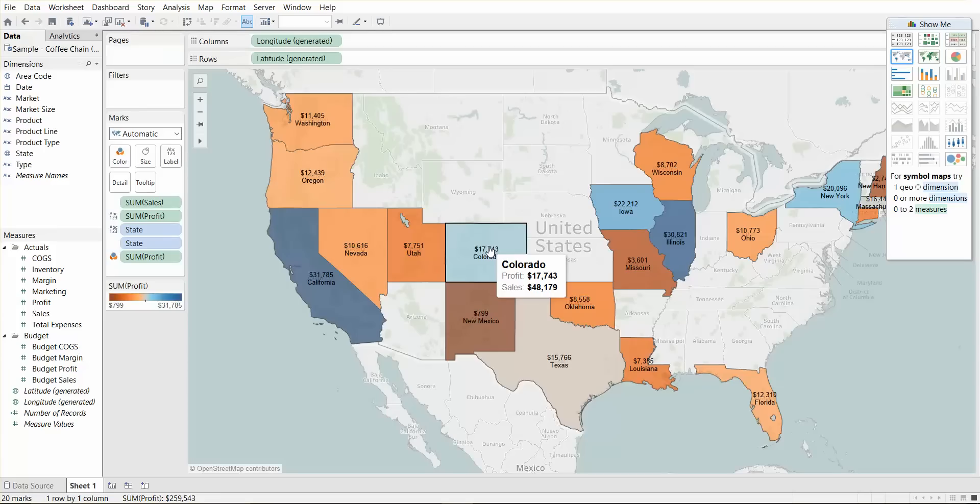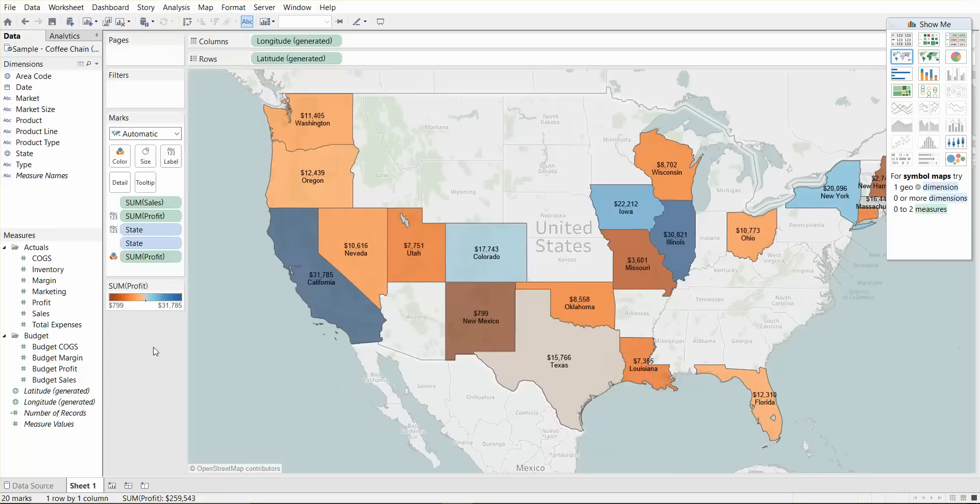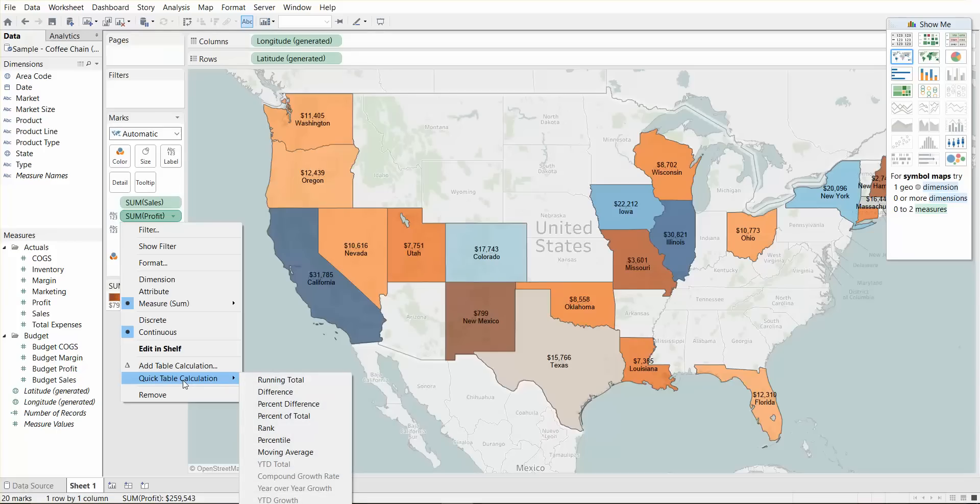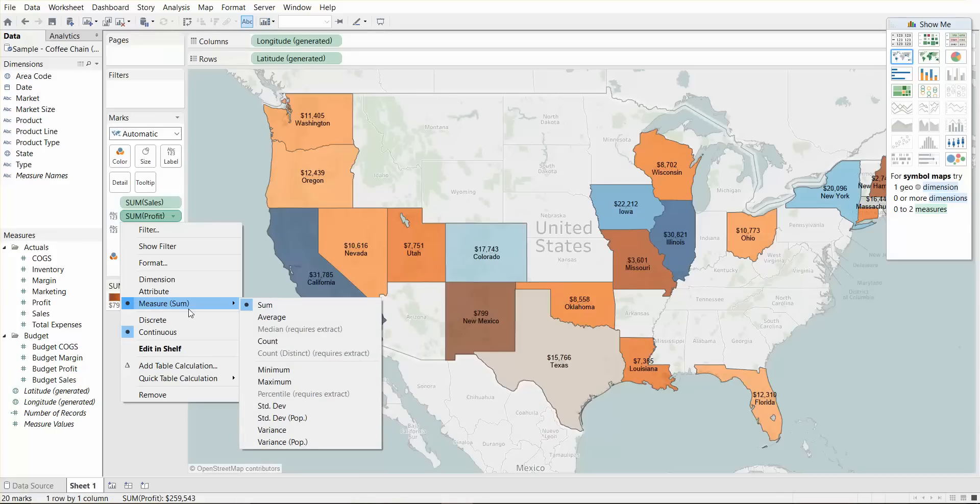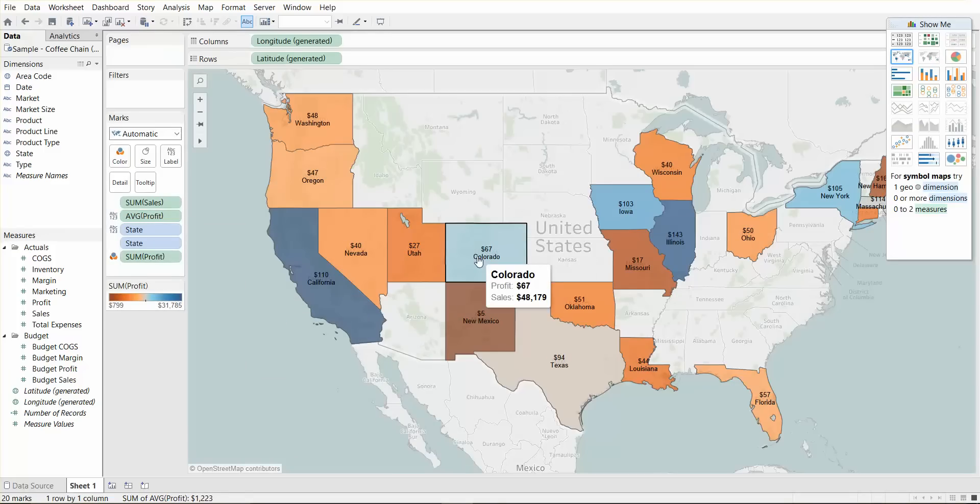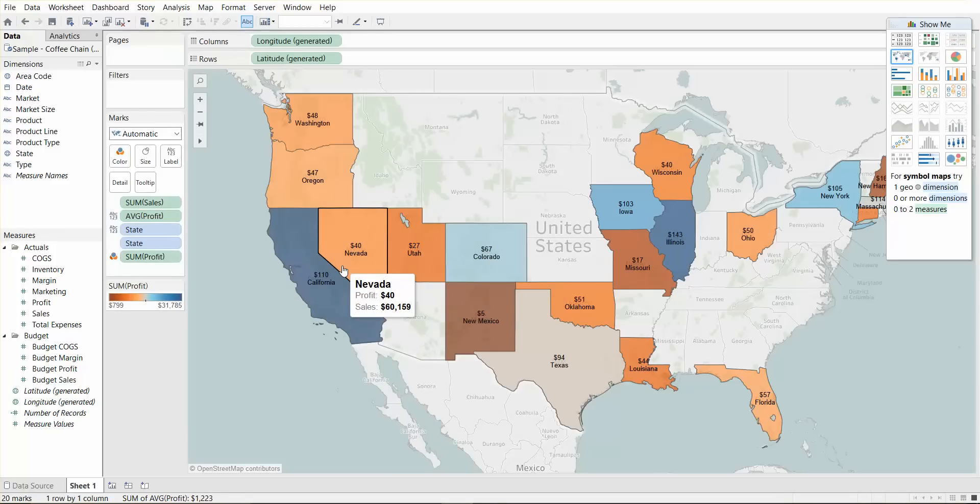So another cool feature of Tableau is its very quick reaction to calculations. Now let's say instead of the sum of profit per state, we wanted to see the average profit per state. What we need to do is go into this field of sum of profit, and we go to measure and we change it from sum to average. And there we go. Now we have $67,000. So it's very quick to change.